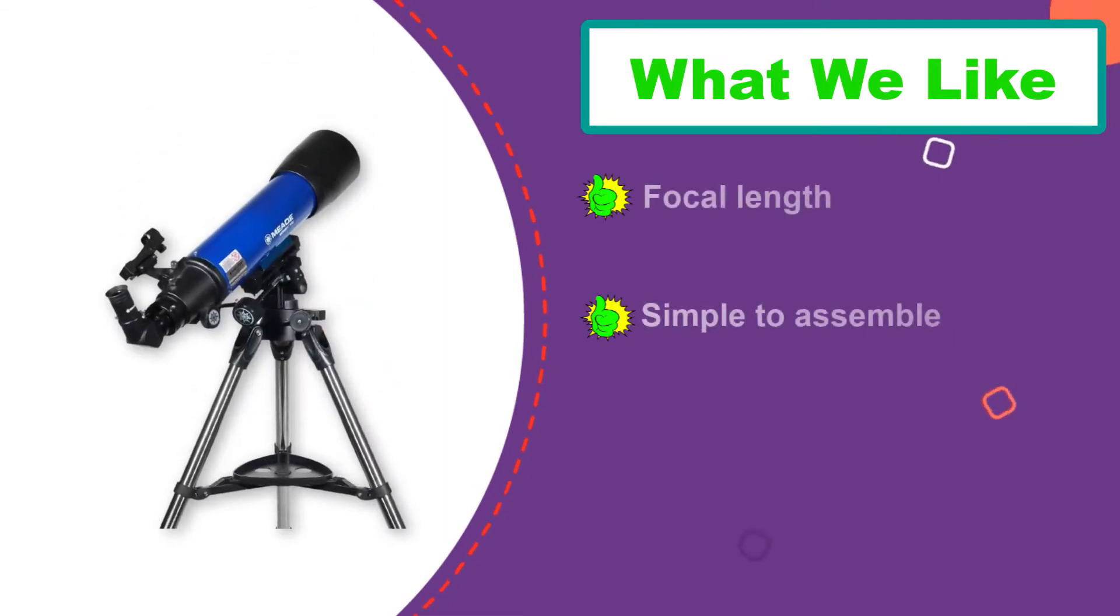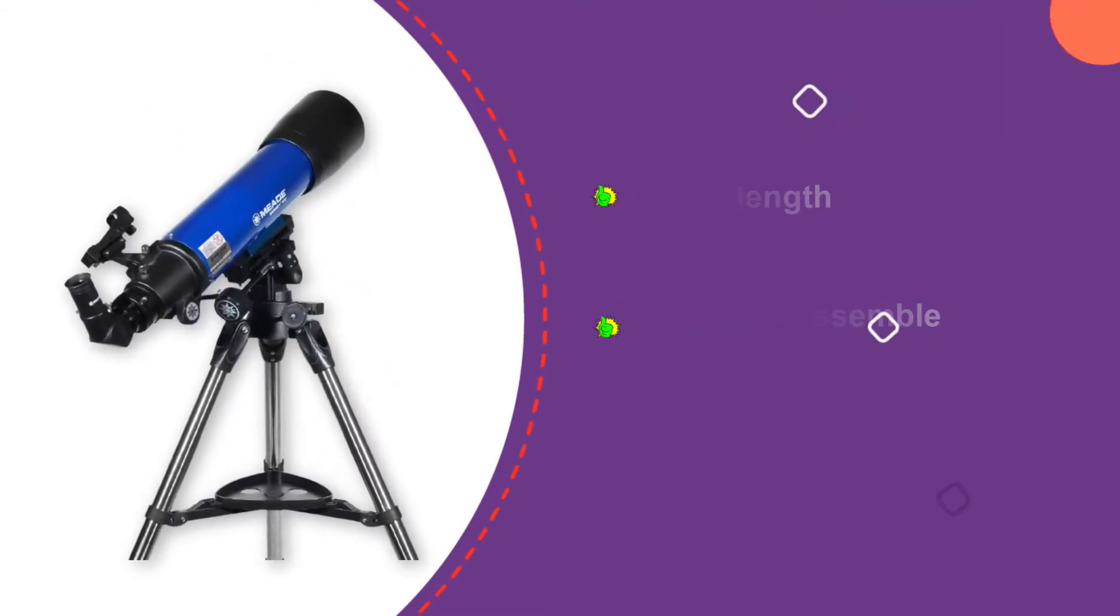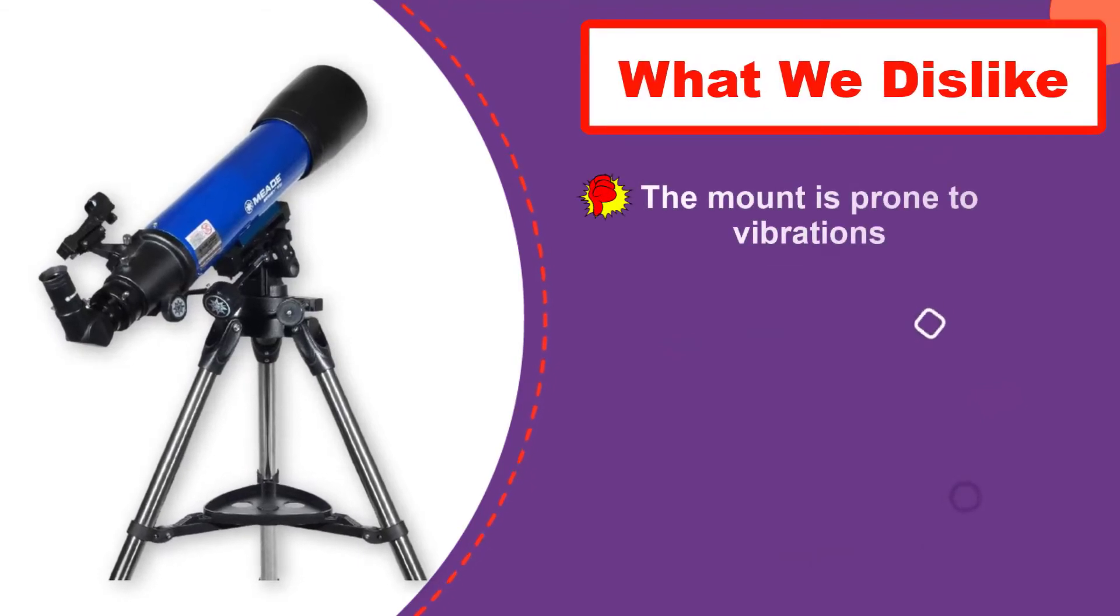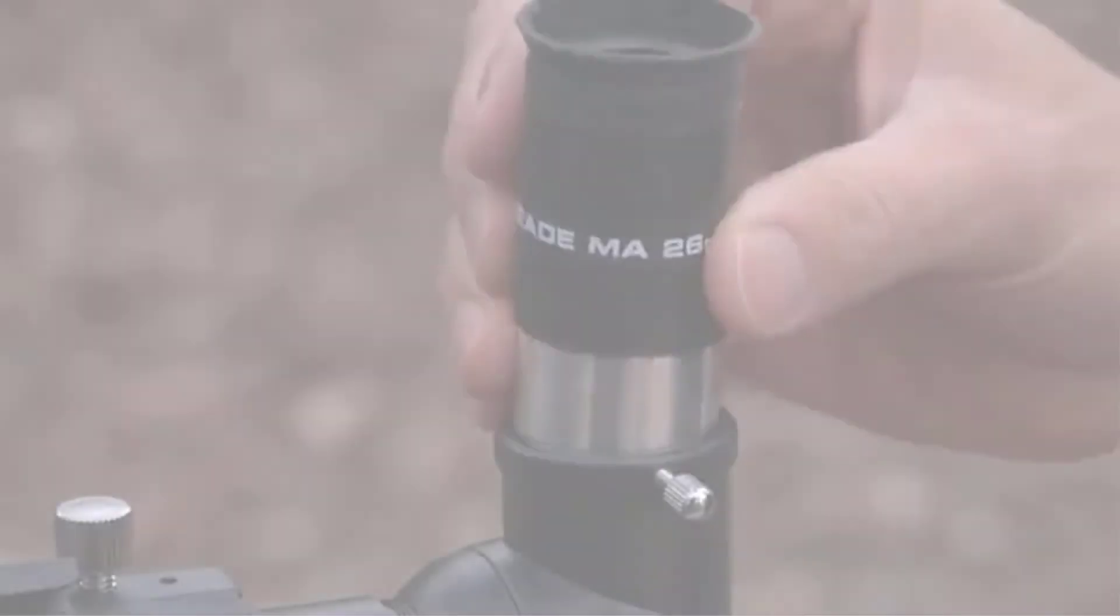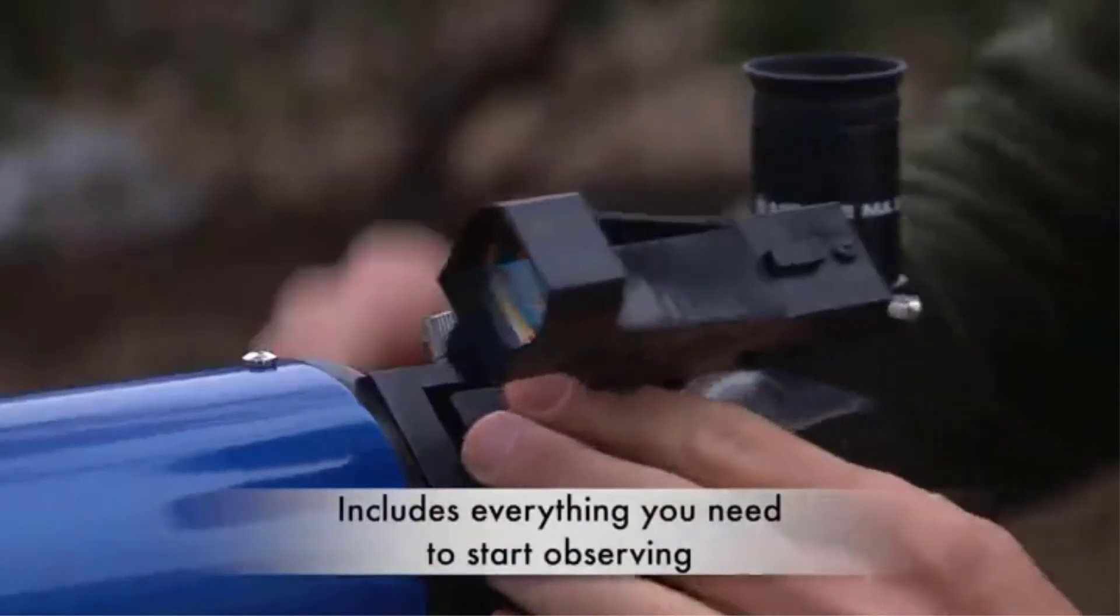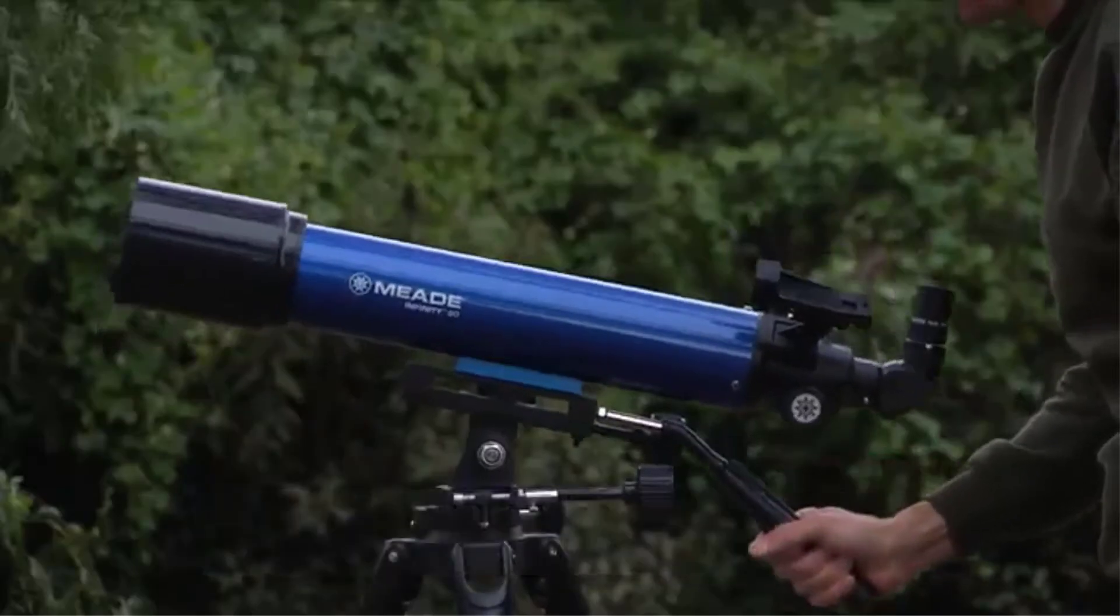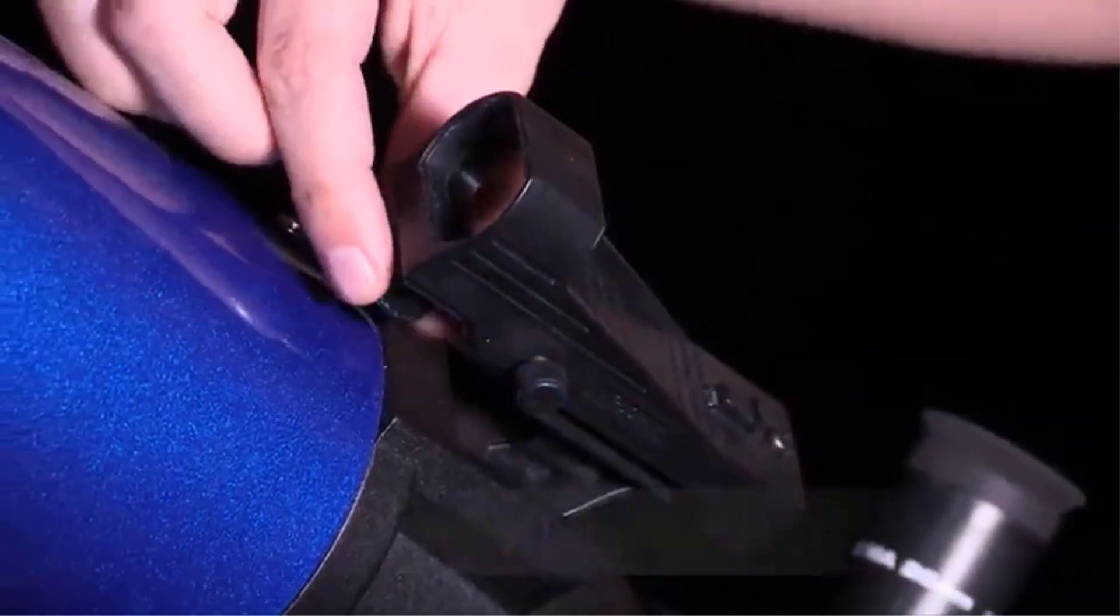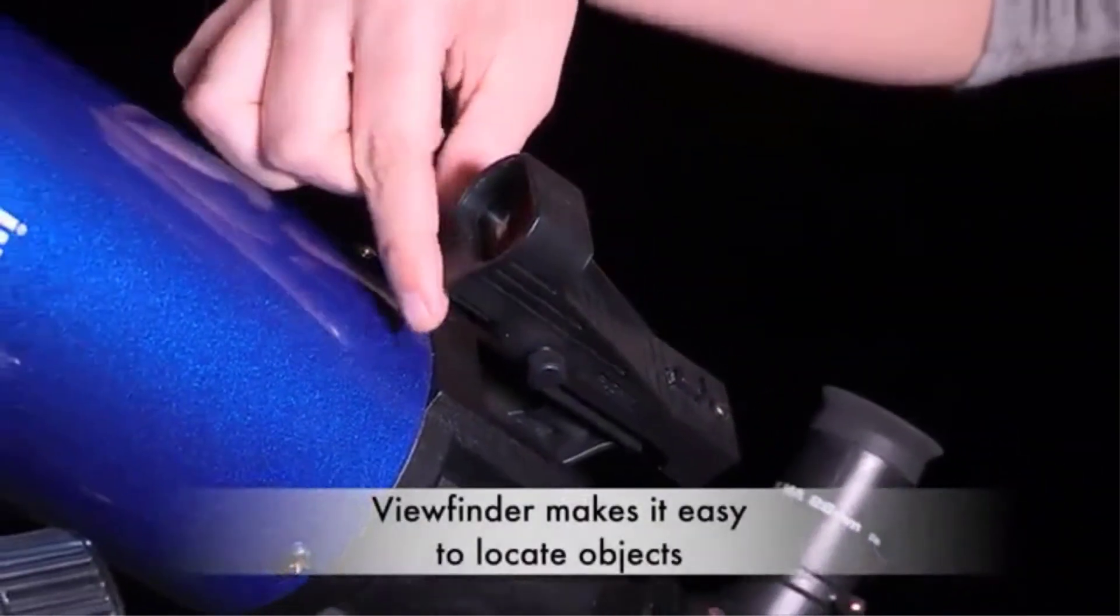A 600mm focal length offers a wider field of view at low power, ideal for observing star clusters and nebulae. With the closed tube of a refractor, there is very little maintenance needed for beginners. Fixed lenses don't need aligning like with some reflectors, and a dew guard at the front protects the main lens from condensation.